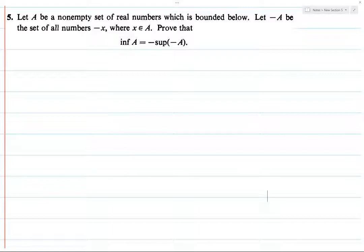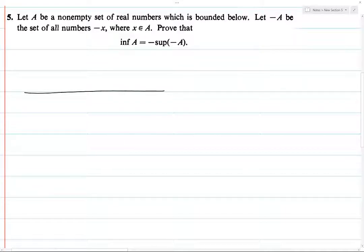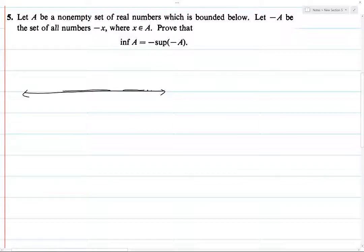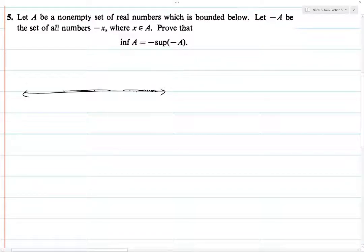The way I think about this is you can prove it in like two seconds using a picture. Imagine you have the real line here, and you have some set A which is bounded below. The set could look really weird — some numbers here, a gap, some numbers there, maybe missing a few points. But whatever the set is, it's bounded below, which means it has some lower bound.